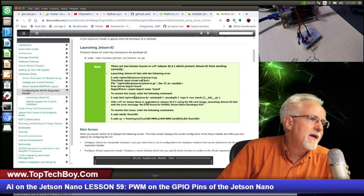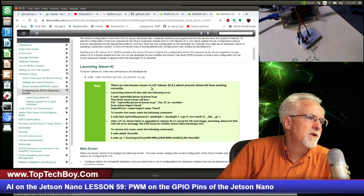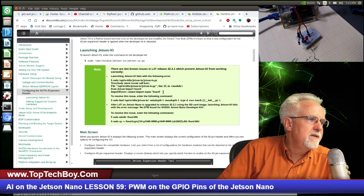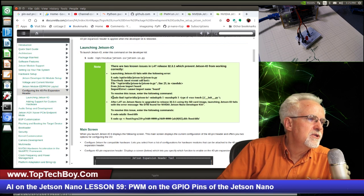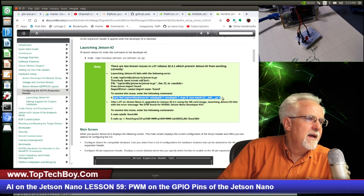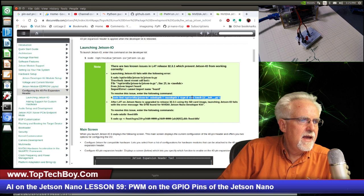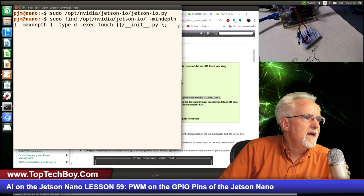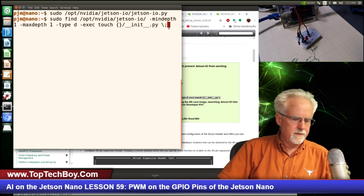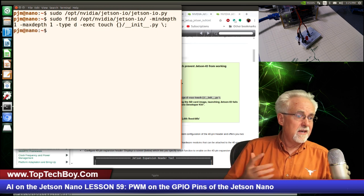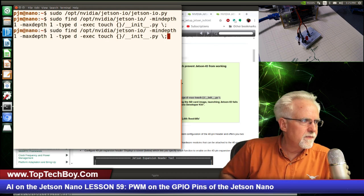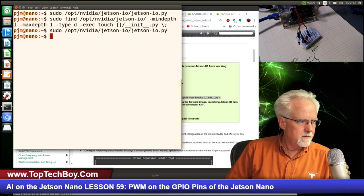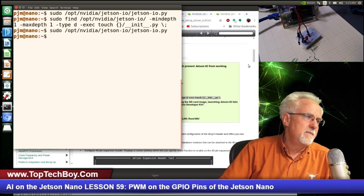Luckily, they have a fix command. The note says there are known issues which prevent jetson-io from working correctly. The fix is: sudo find /opt/nvidia/jetson-io with some path arguments. Copy that command and paste it into the terminal. That ran. Now let's try to run the program again. For us, that did not fix it. If it didn't fix it for you either, try two more commands: sudo mkdir /boot/dbt, then a sudo copy command. Some stuff happened, and now let's try to run the program again.